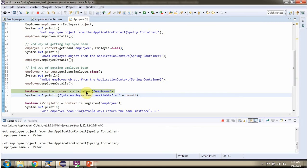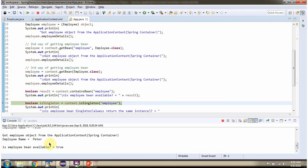Then I am calling the containsBean method and passing the bean ID 'employee'. This method checks whether the Employee bean is available in the Spring container or not. If it is available it returns true, else it returns false. Since the Employee bean is available in the Spring container, it returns true.